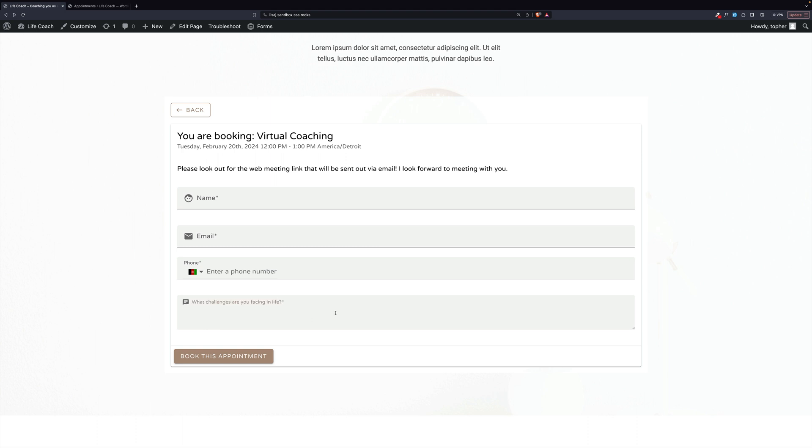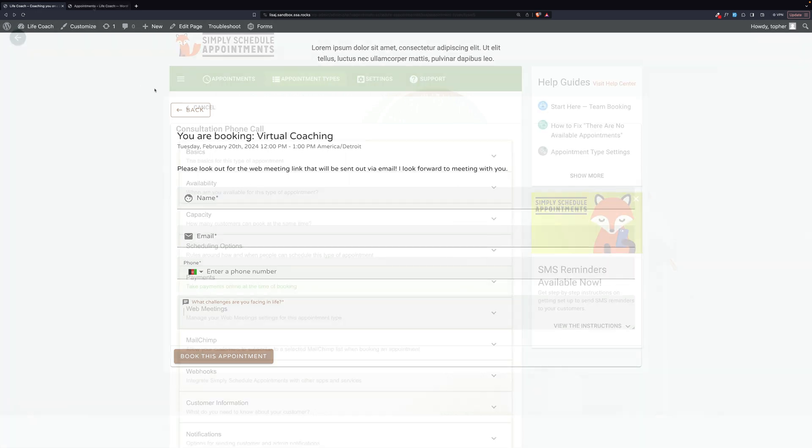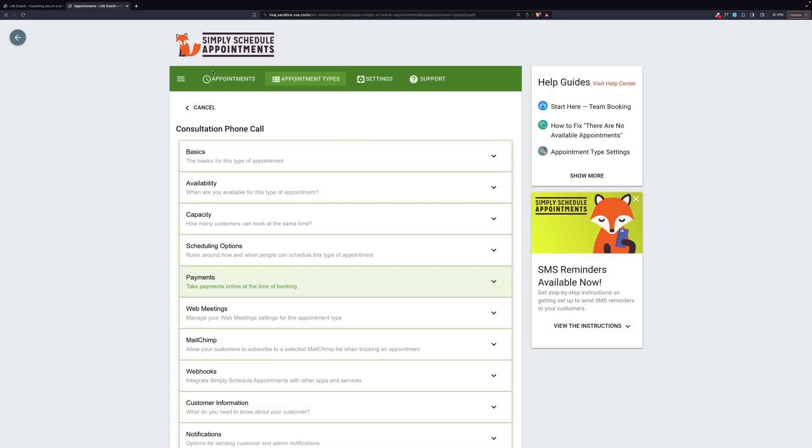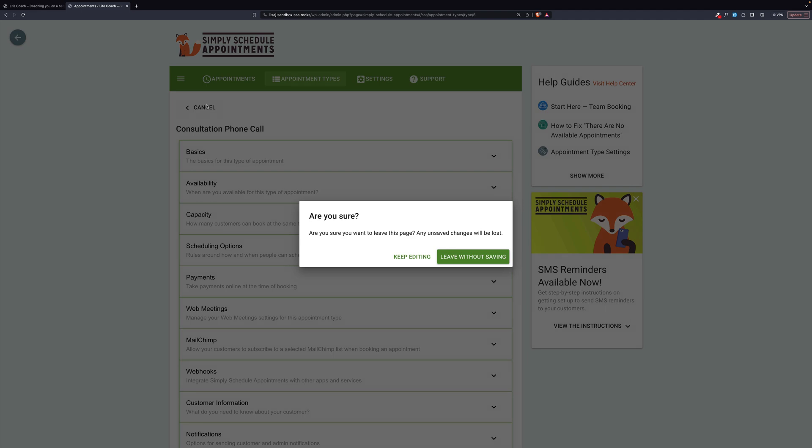Here we have a custom question. This is going to be unique to a virtual coach. You may not find it on others, but what's valuable about it is that it is custom. You can just make up whatever question you want to ask before the booking happens. Now, let's take a look at the back end for this one.